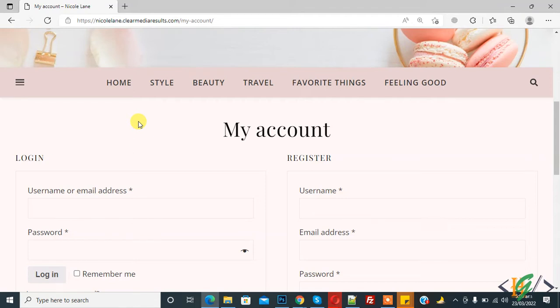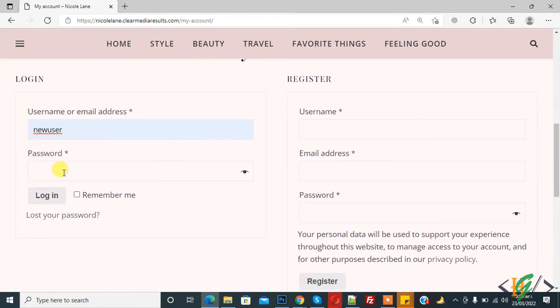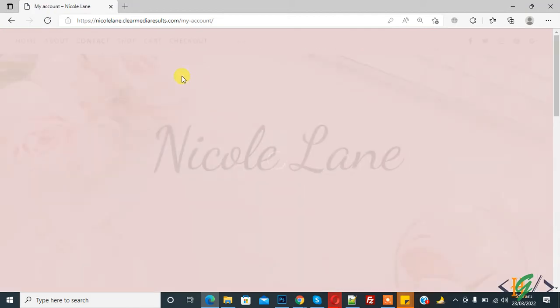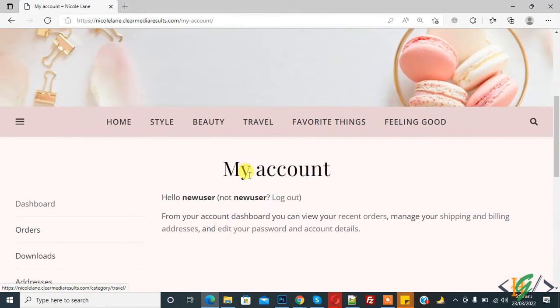In our WordPress website, we are using WooCommerce My Account page. Before starting work, it's my request: please subscribe my channel. Thank you. So now login. First we will check and then click on login button. Now you see after login they open My Account page. Now we will redirect to shop page or any page.